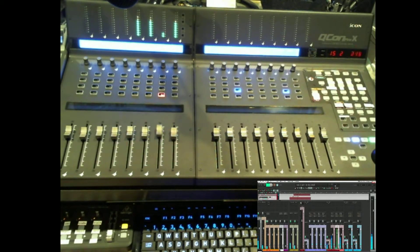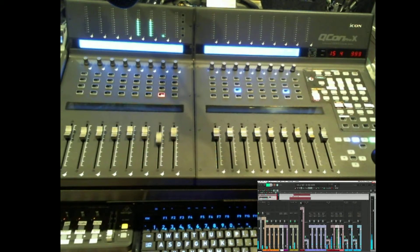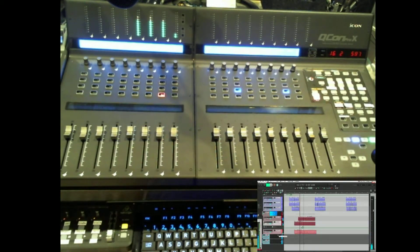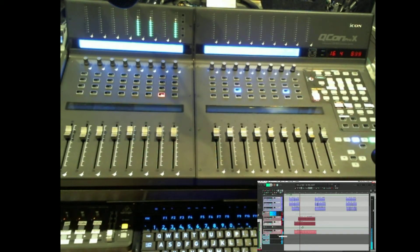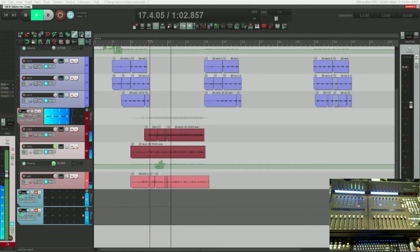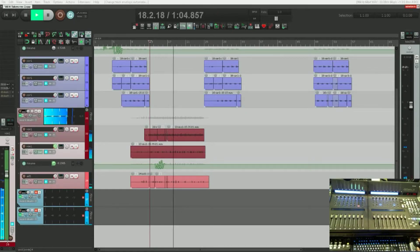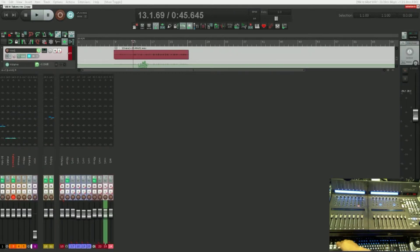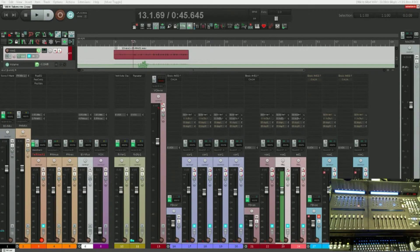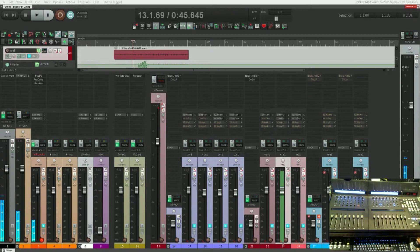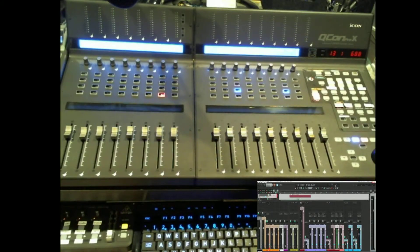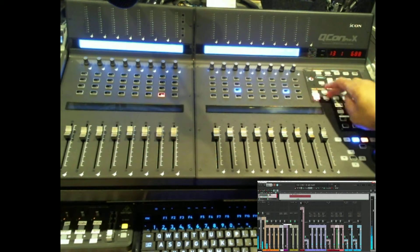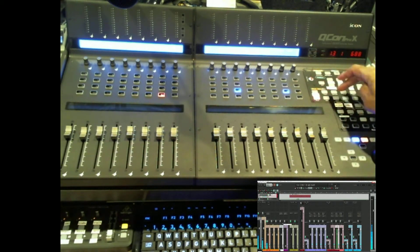And there it goes doing the read that we did. And if we look at the track, there's the automation on the track screen. Here's the automation that we did.